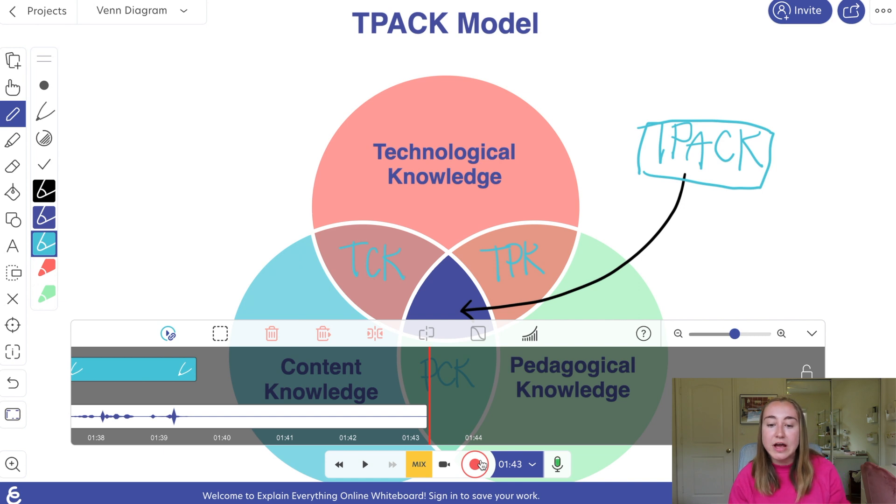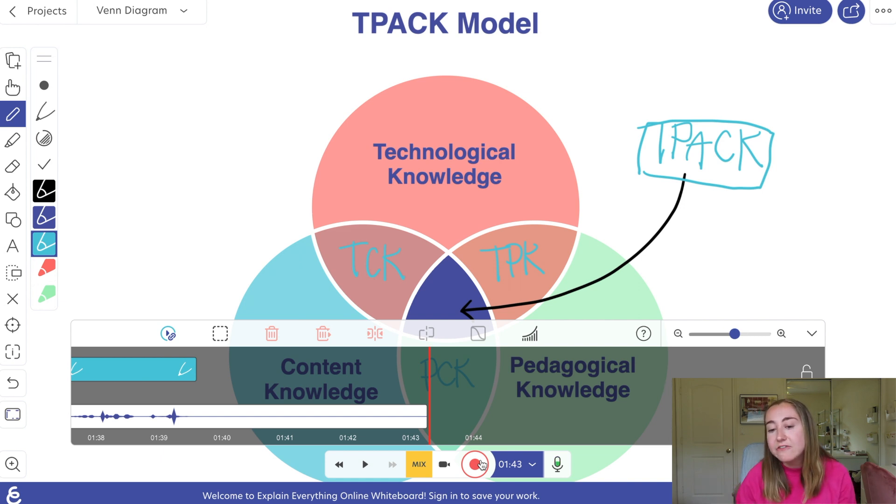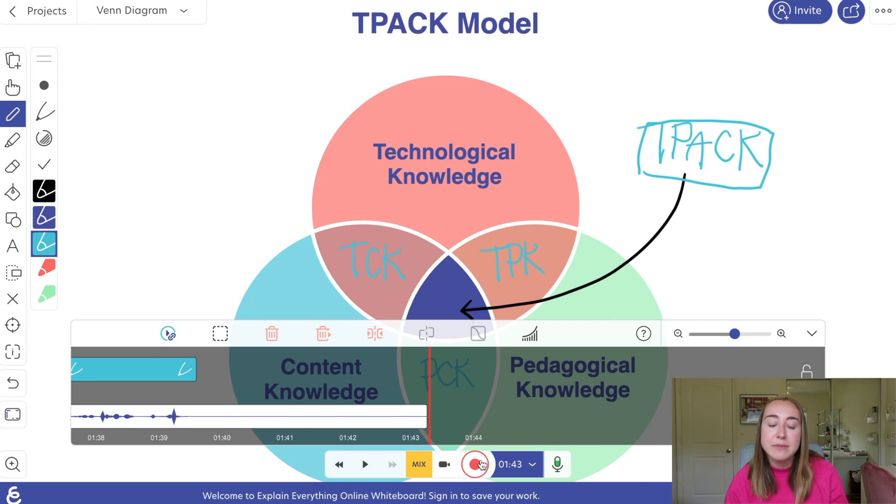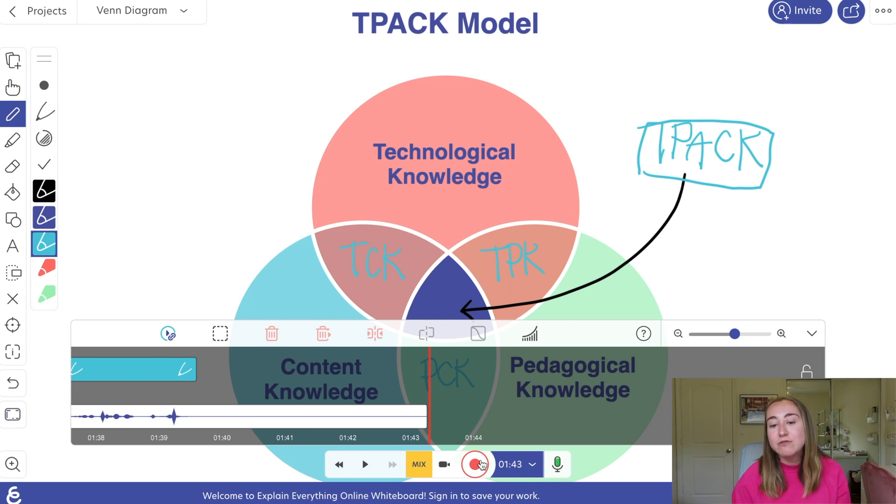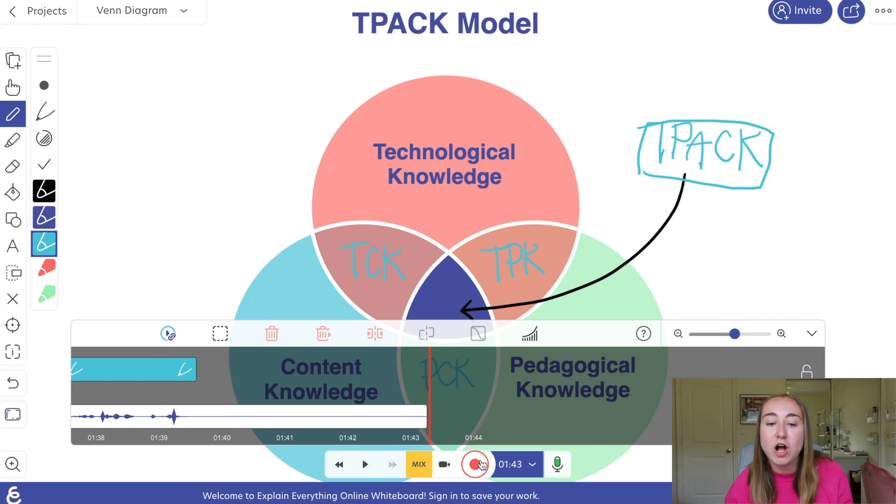So now I've stopped recording and I can do a little bit of editing if I would like to make some adjustments before I share this assignment with students. But that's how I would recommend using the One by Wacom when you're using the tool Explain Everything.